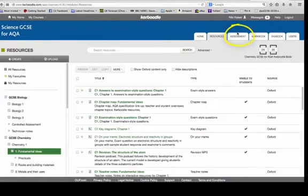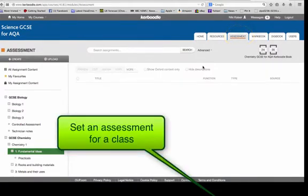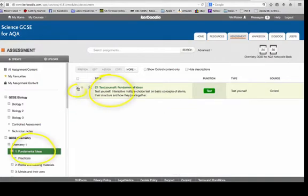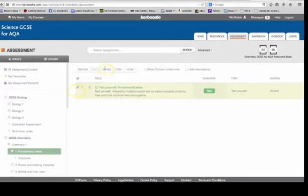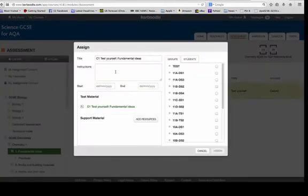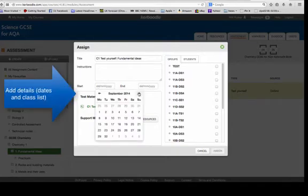If you want to actually set an assignment, you go to the assessment tab and then you'll see that there's an assessment there for the module you're looking at. You assign it by pressing assign and then put the dates that you want them to be able to access it.